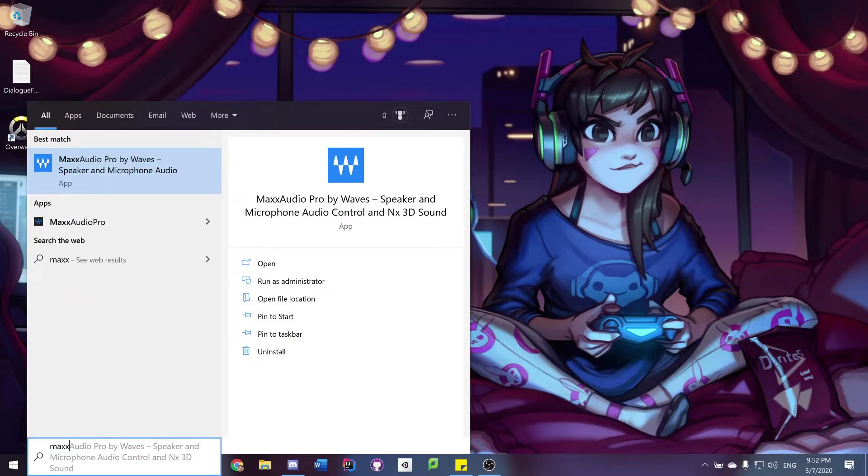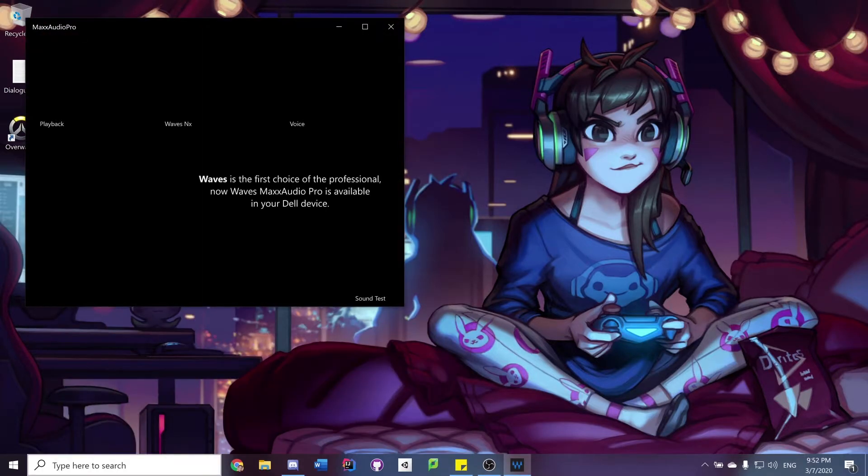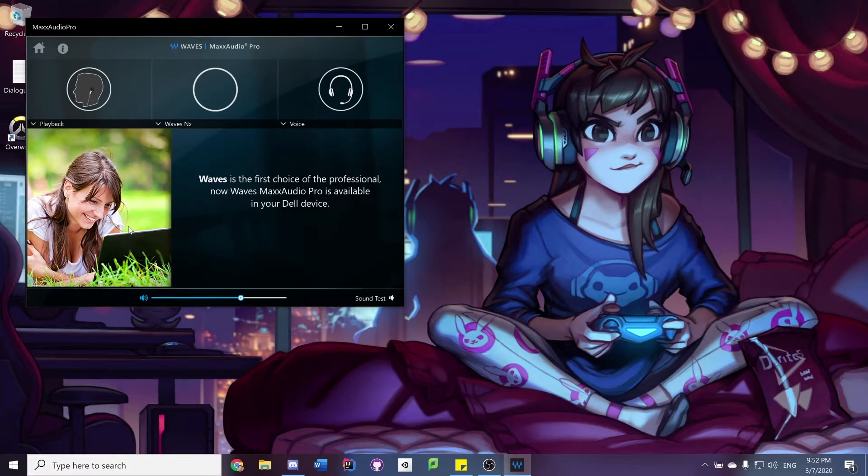So you have this annoying thing called MaxxAudio Pro instead of the Realtek actual drivers.